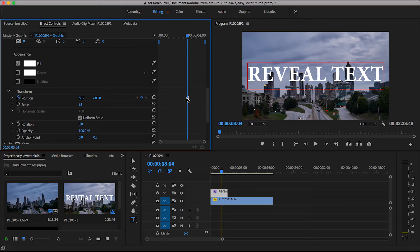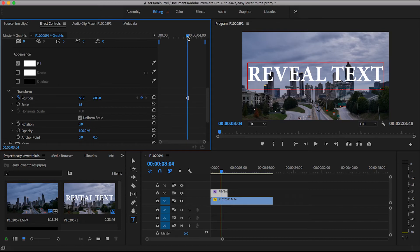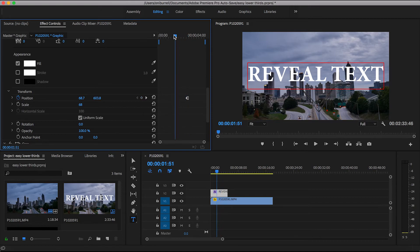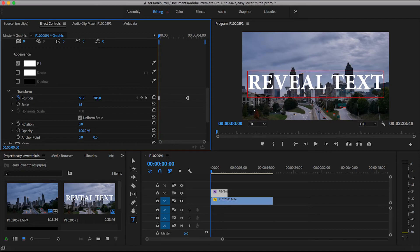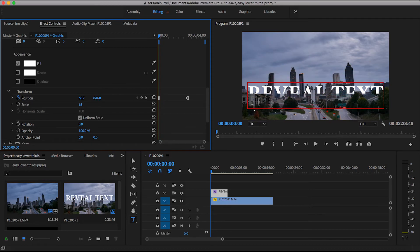So a keyframe was created because that's where our wording will end. Go ahead and drag the playhead to the beginning where the text will begin to reveal itself. Go ahead and begin dragging the wording down to the bottom right when it disappears and create a keyframe.